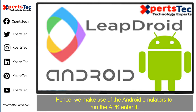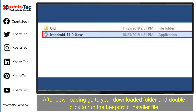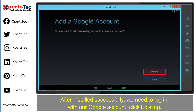First of all, you need to download the LeapDroid installer. After downloading, go to the downloaded folder and double-click to run the LeapDroid installer file. Wait for the LeapDroid App Player to install on your Windows PC.